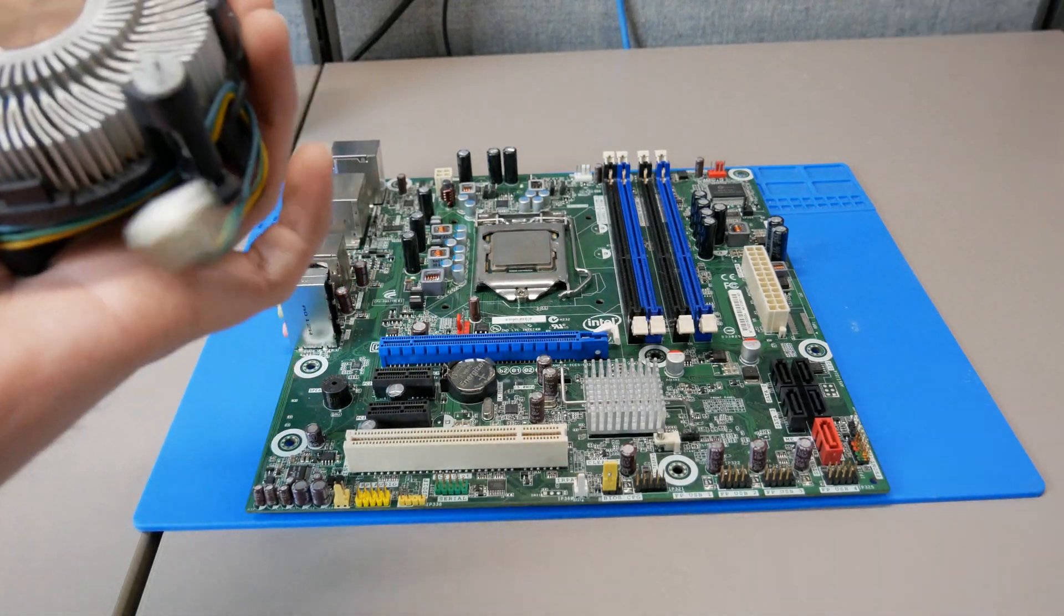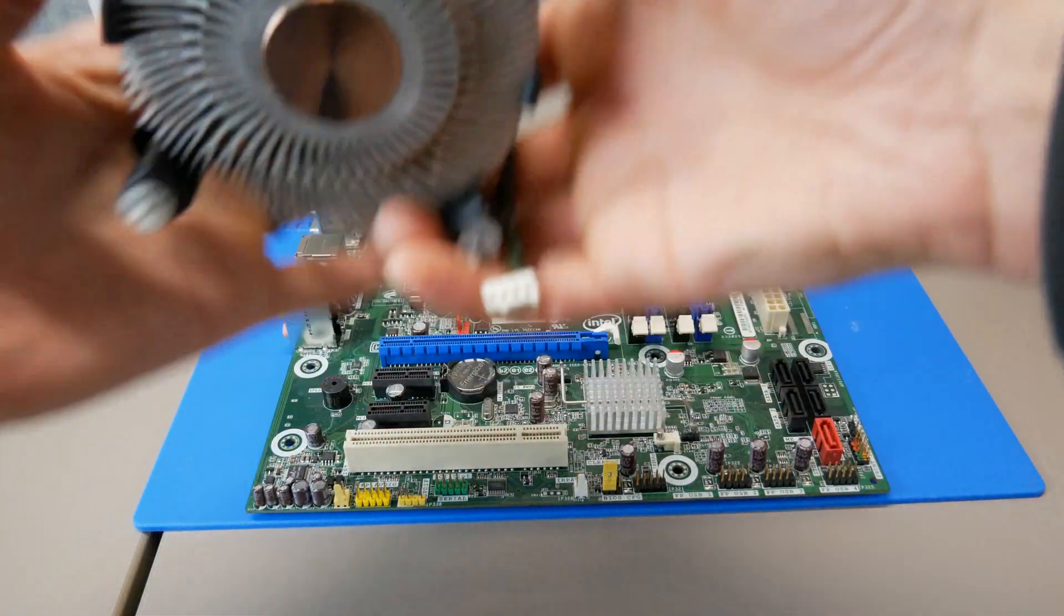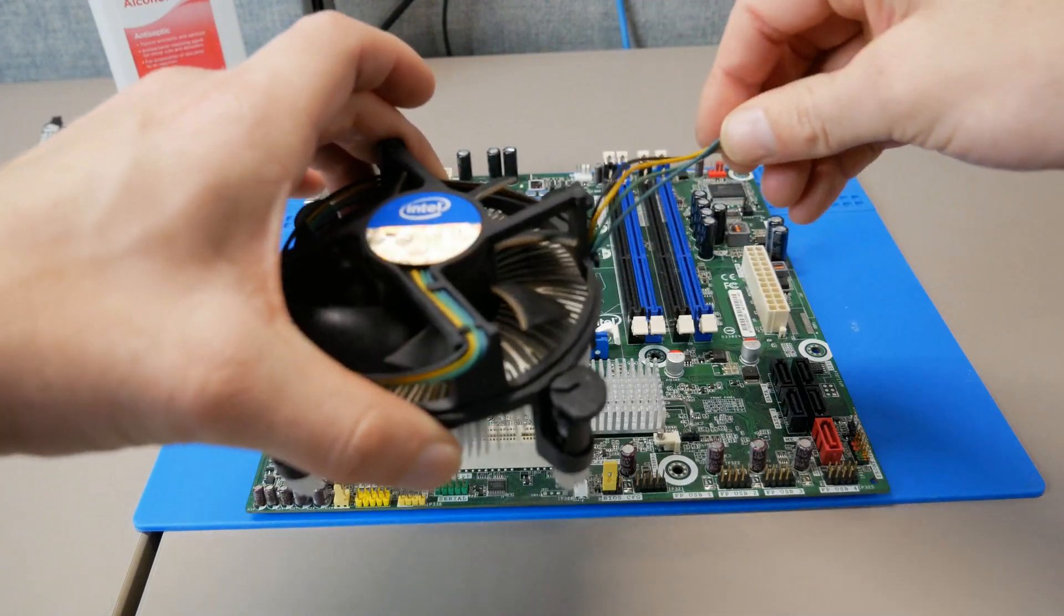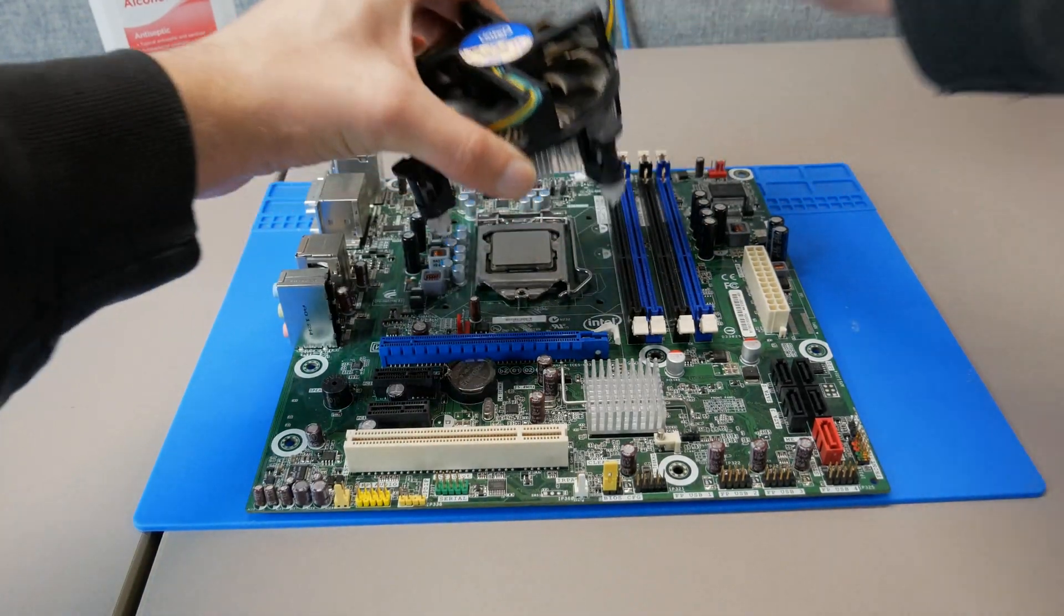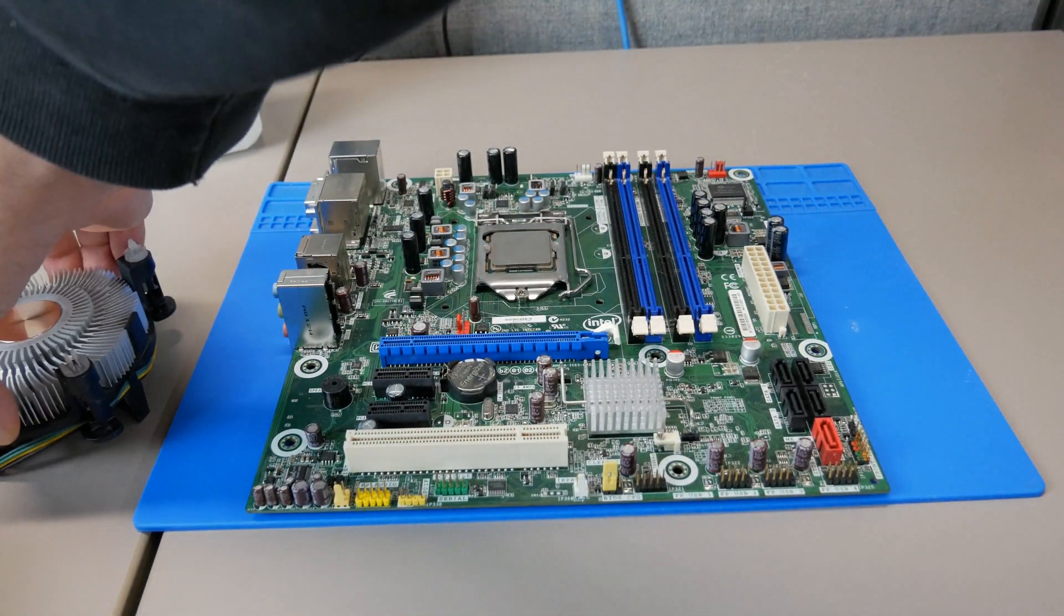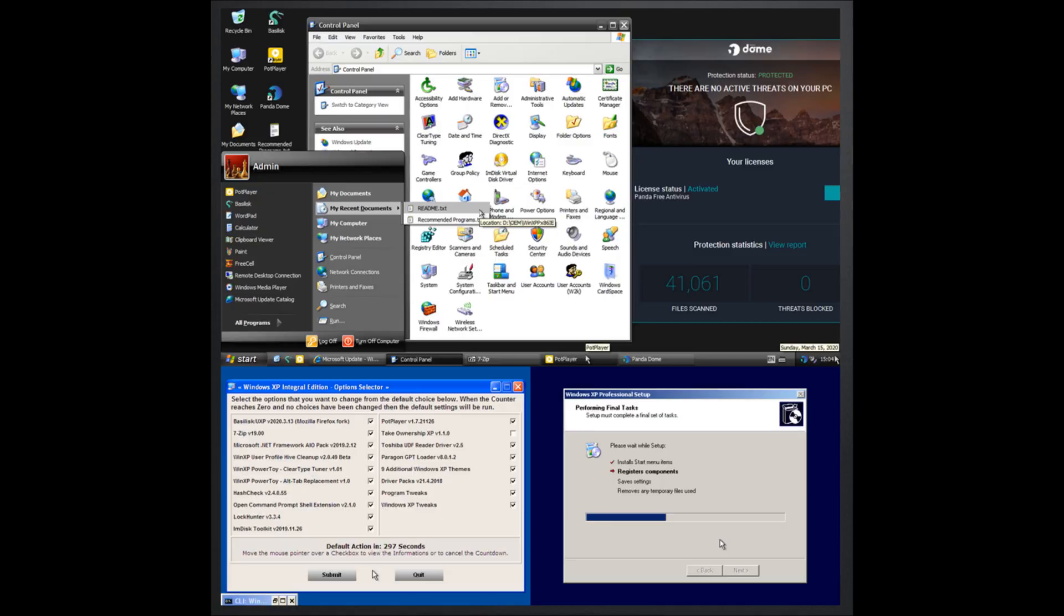With some research, I found out there's still a community out there based around XP, and as a result, there are community patched versions. I decided to use the Integral Edition from Zone 94.